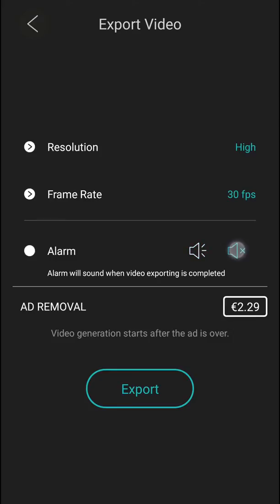Ad removal is 2 euro if you want to remove the ad. And now export it.